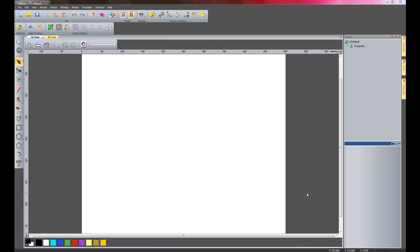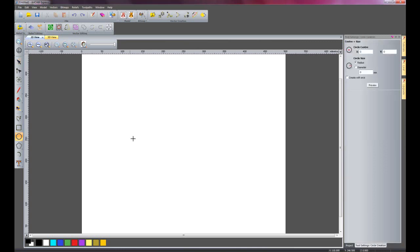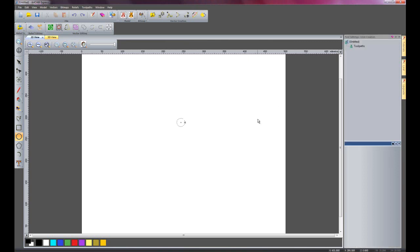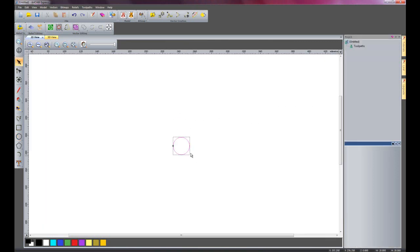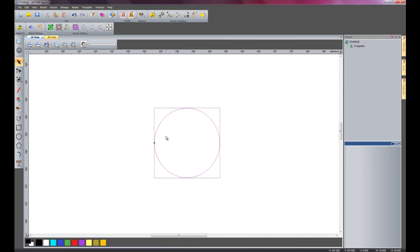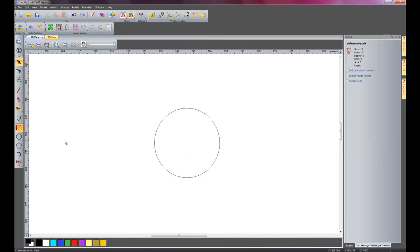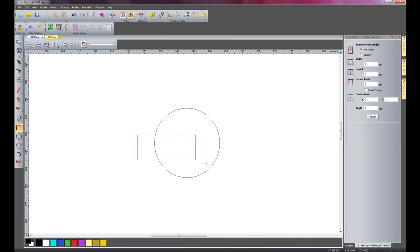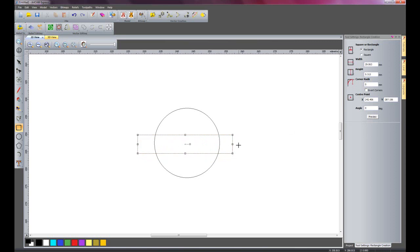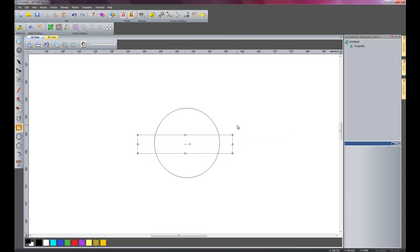I'd now like to show you the offset tool. So what I'm going to do is create a circle here and make the radius 10. I'll just zoom in on this here and I'm going to create a rectangle here. I'm not too worried about the actual size of this for the moment.